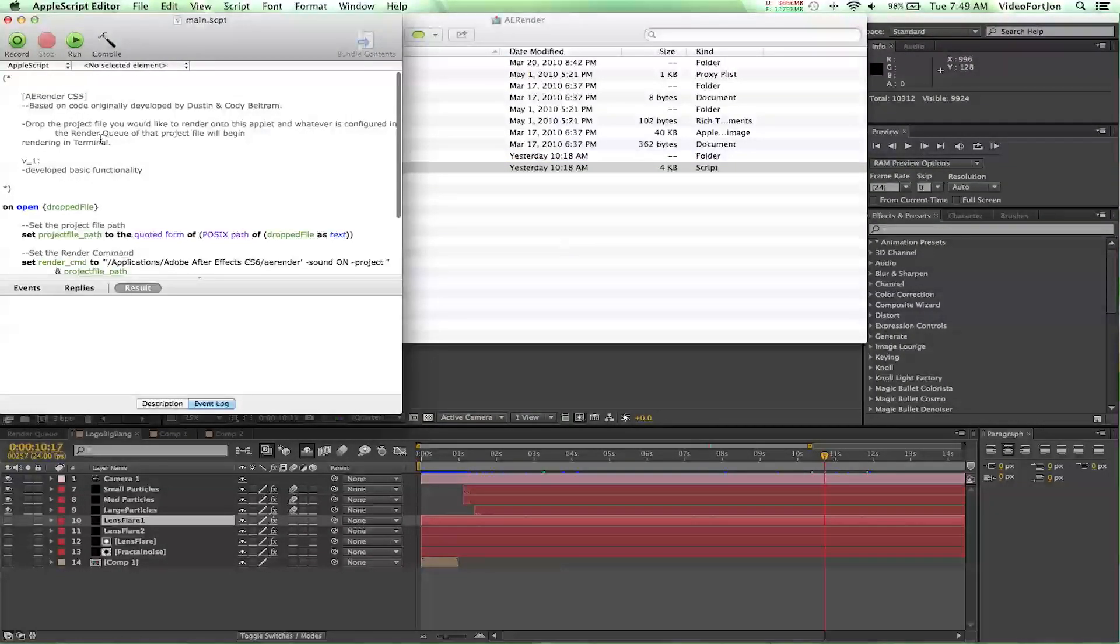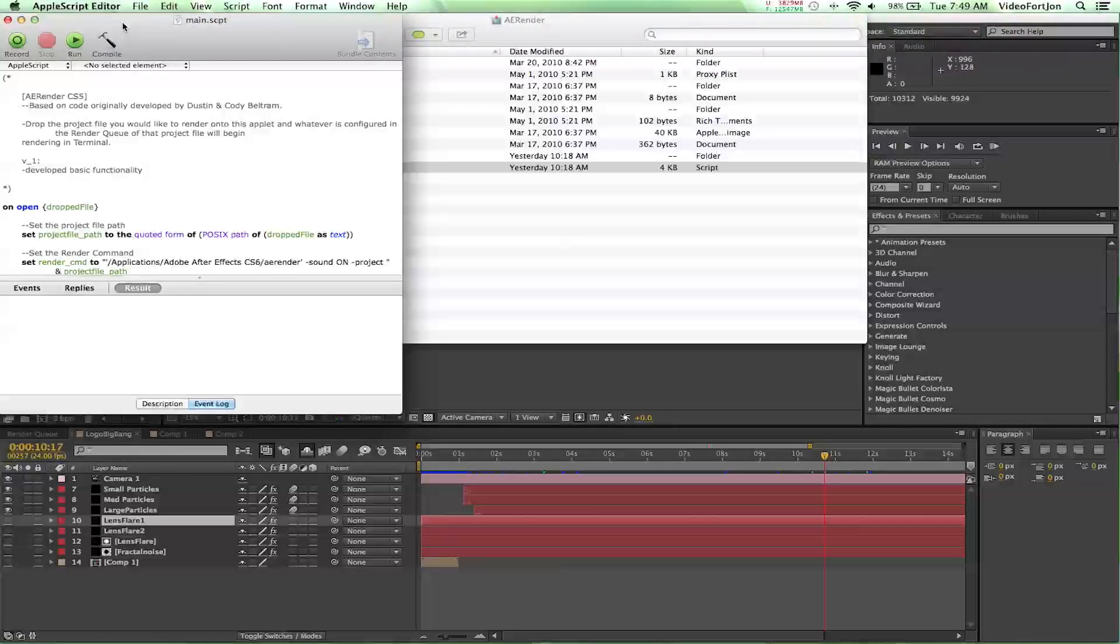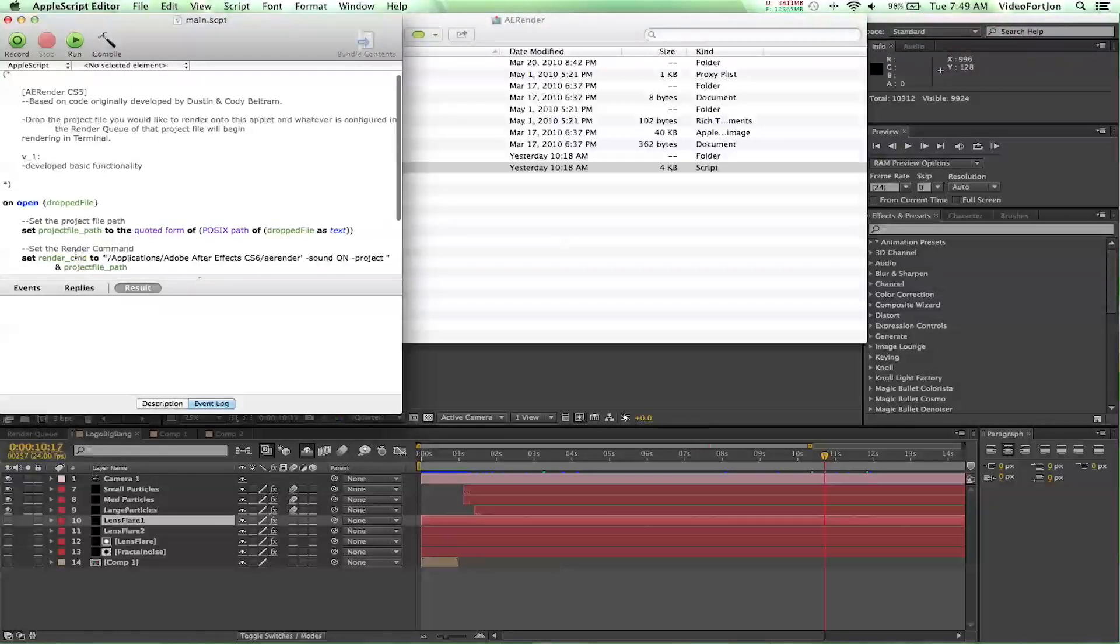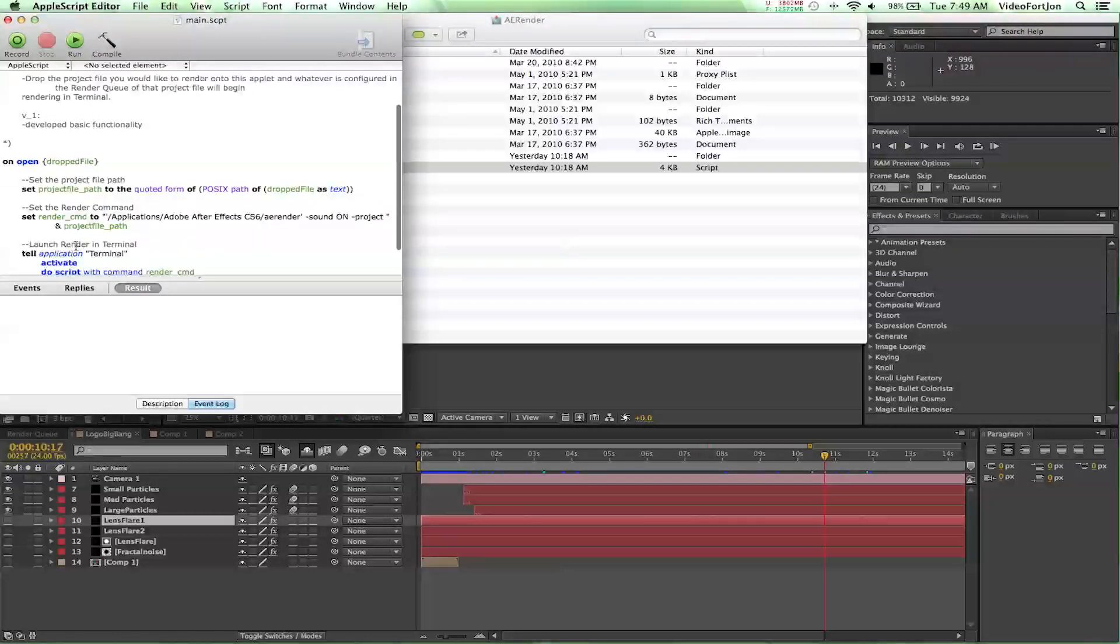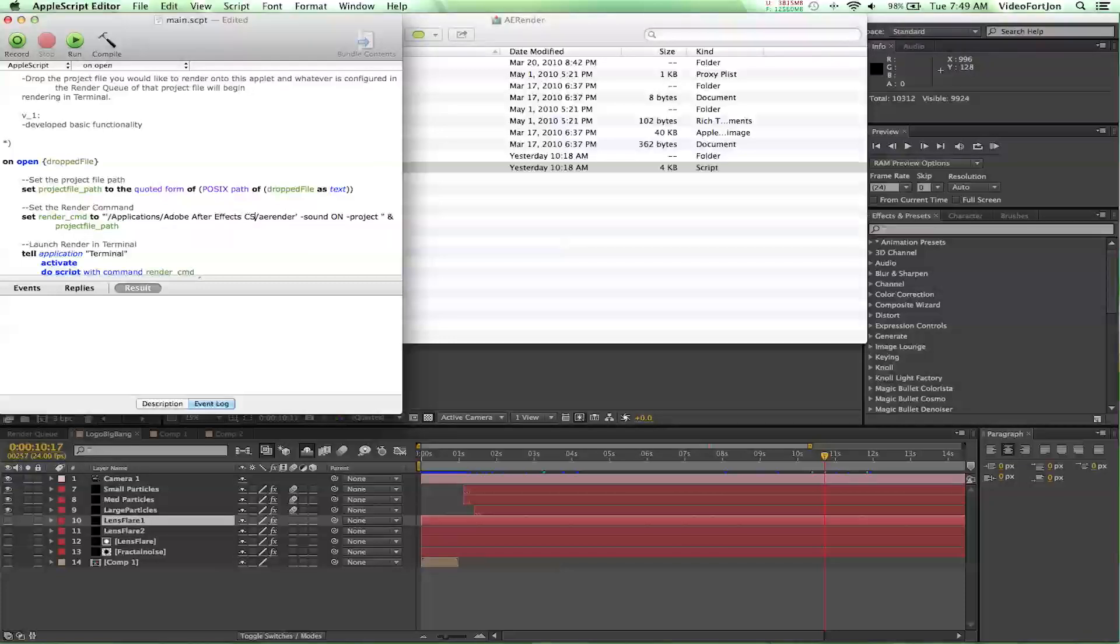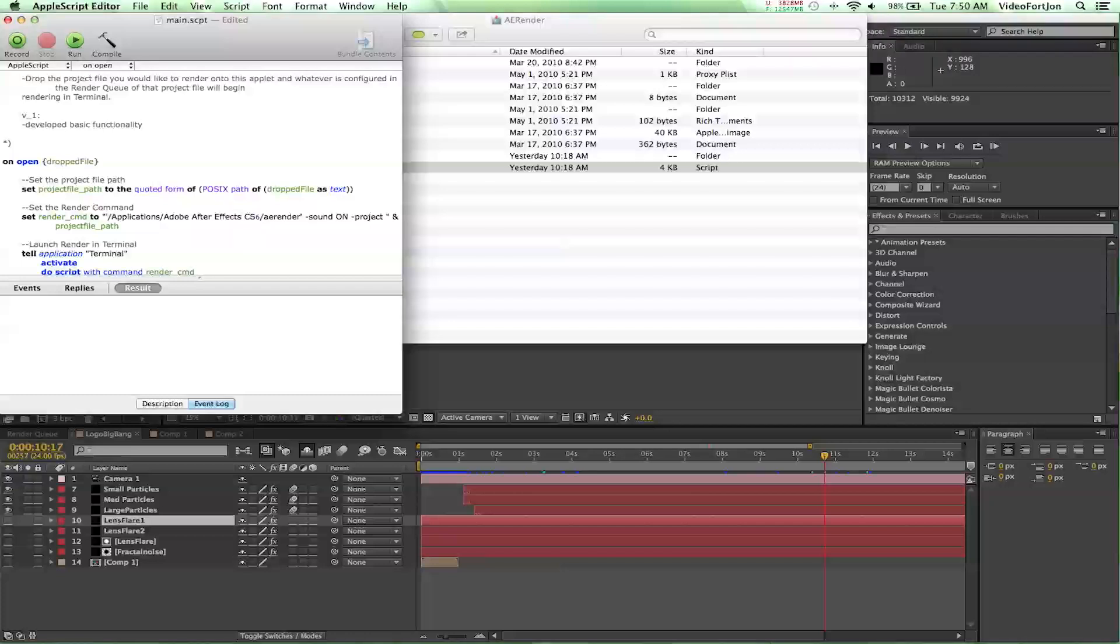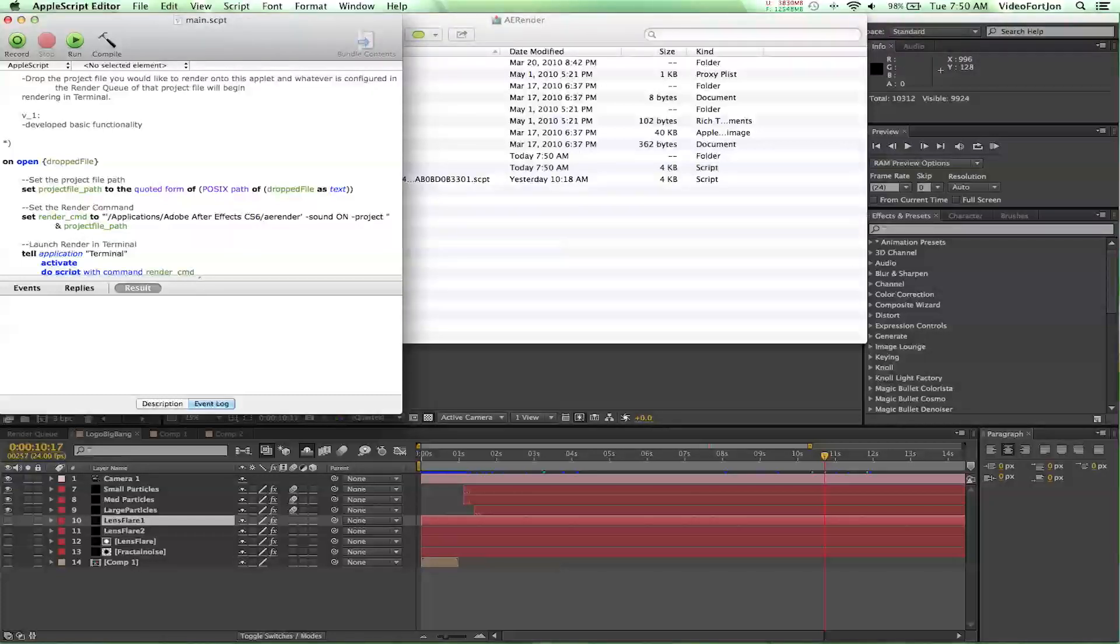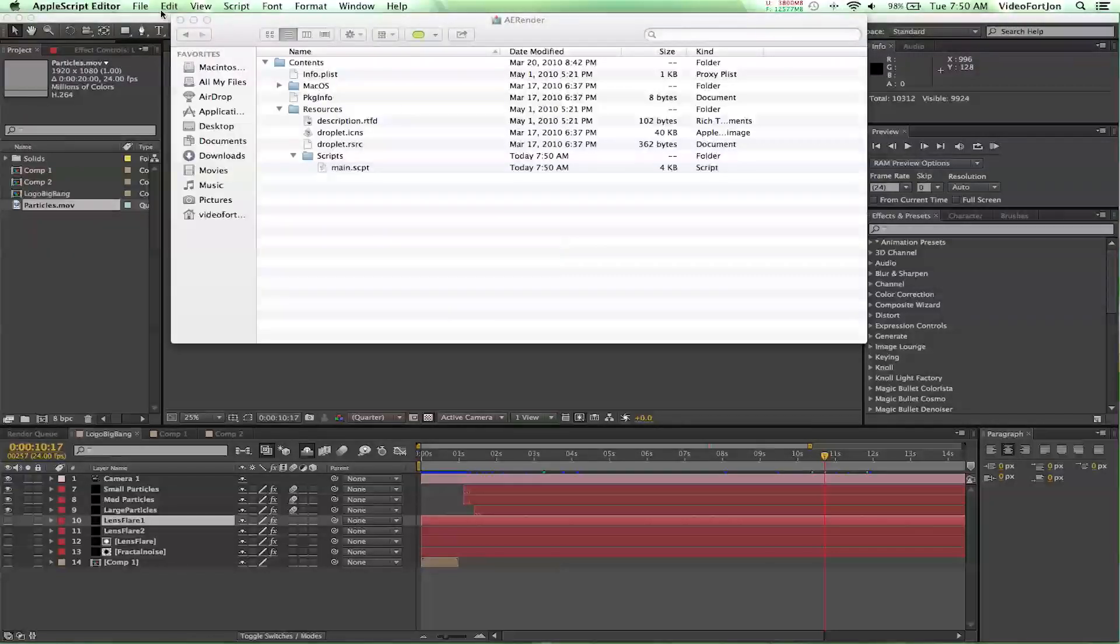And you're going to open that and that will bring you into Apple Script Editor. And you're just going to go down to where you see the Set Render command to CMD2. And it's going to say this path here. And it'll probably, instead of CS6, it'll say CS5. And you're just going to switch that to CS6. That's all you have to do. And then you'll press command save on your keyboard and you can close Apple Script Editor.